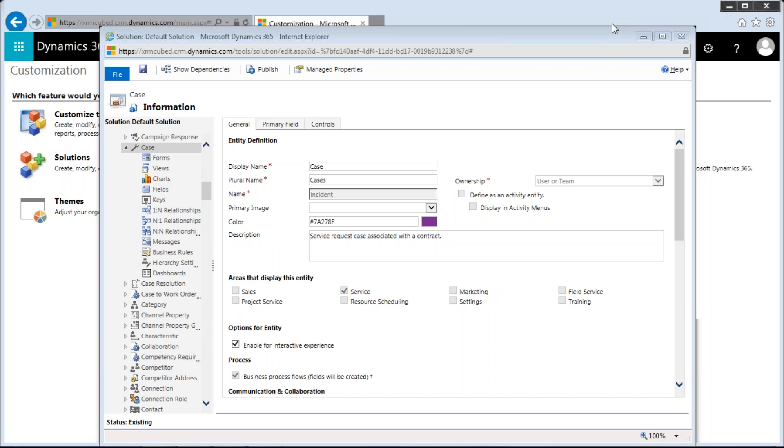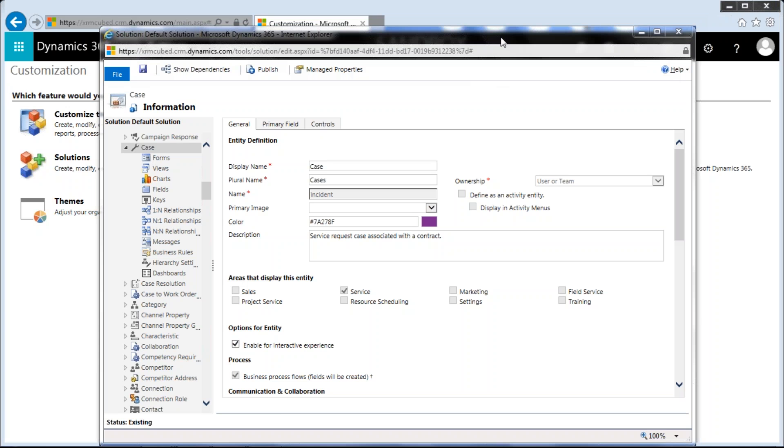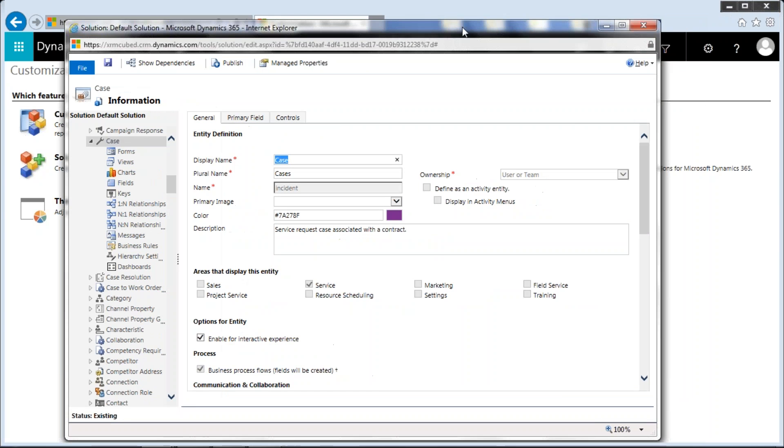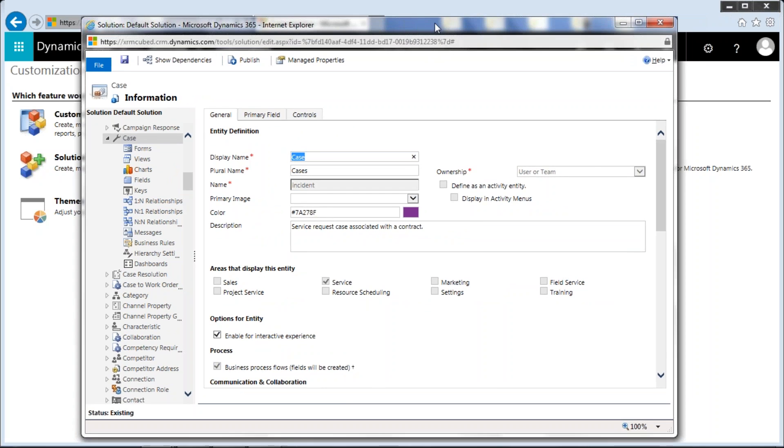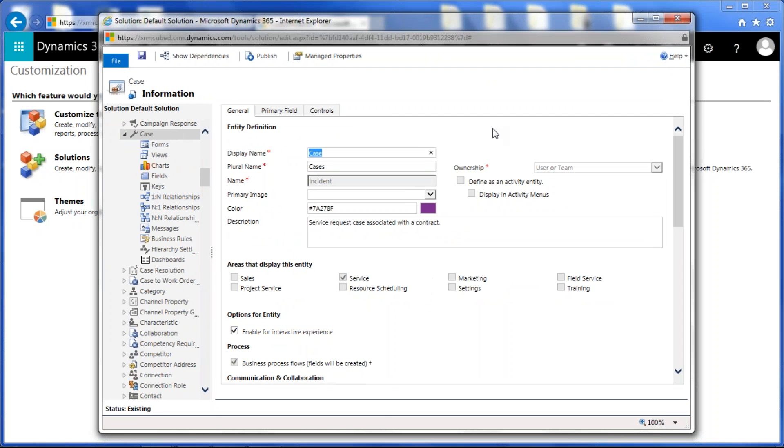Ken, you can see my screen okay? Yes, I can. Okay, great. So, as Ken said, we're going to go through the basics of enabling or configuring editable grids for your organization, and today we're going to focus on doing that for the case entity.